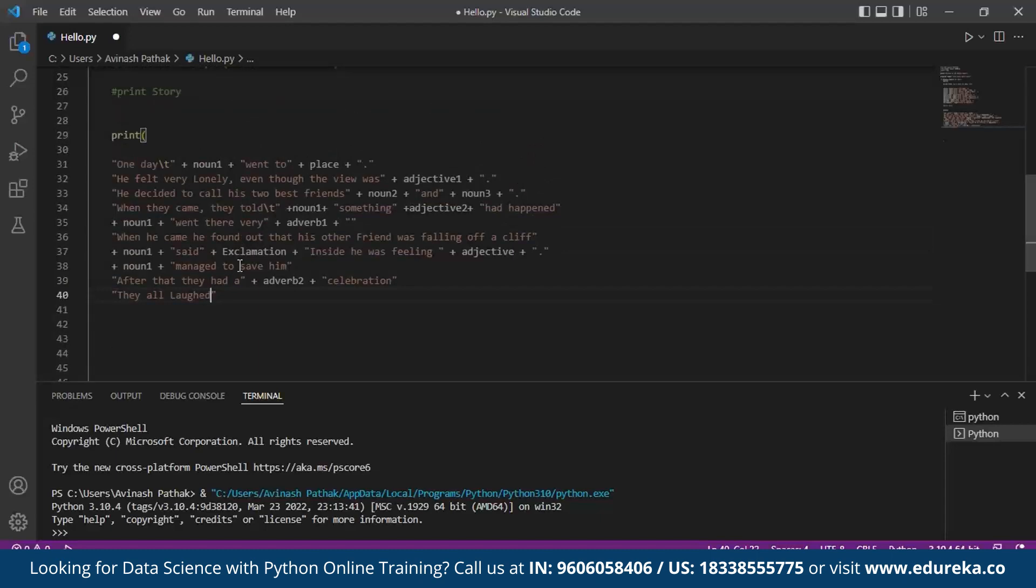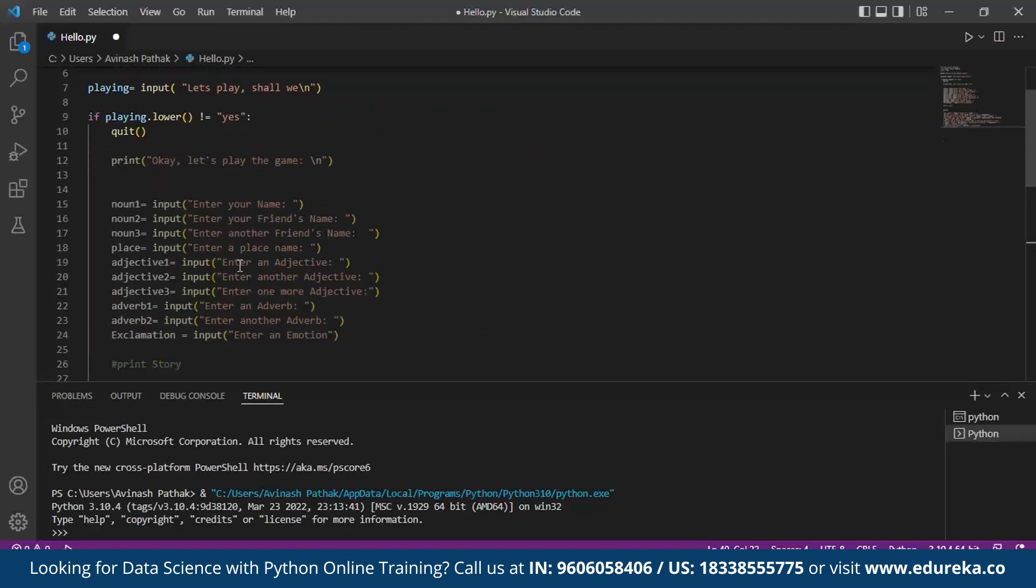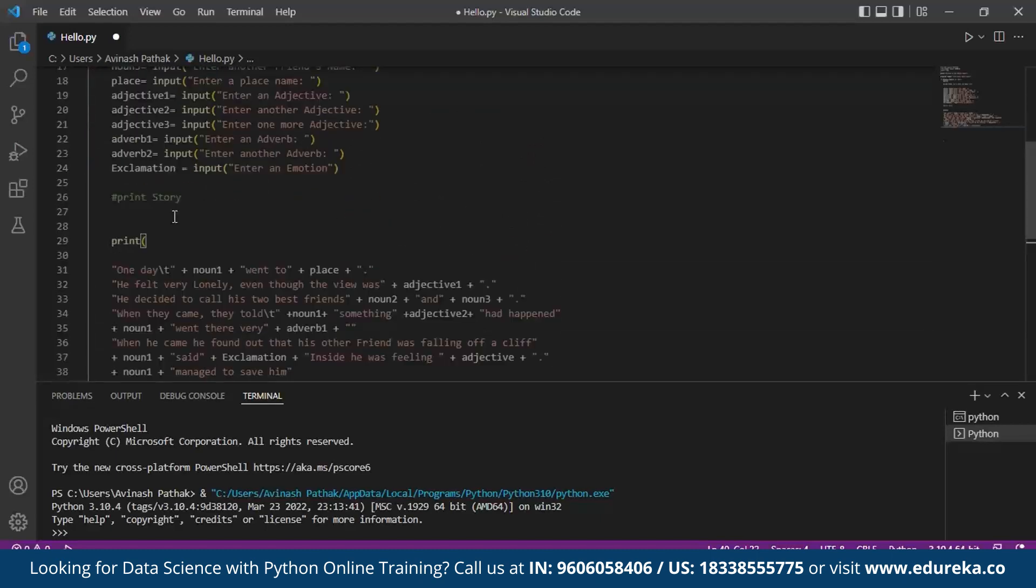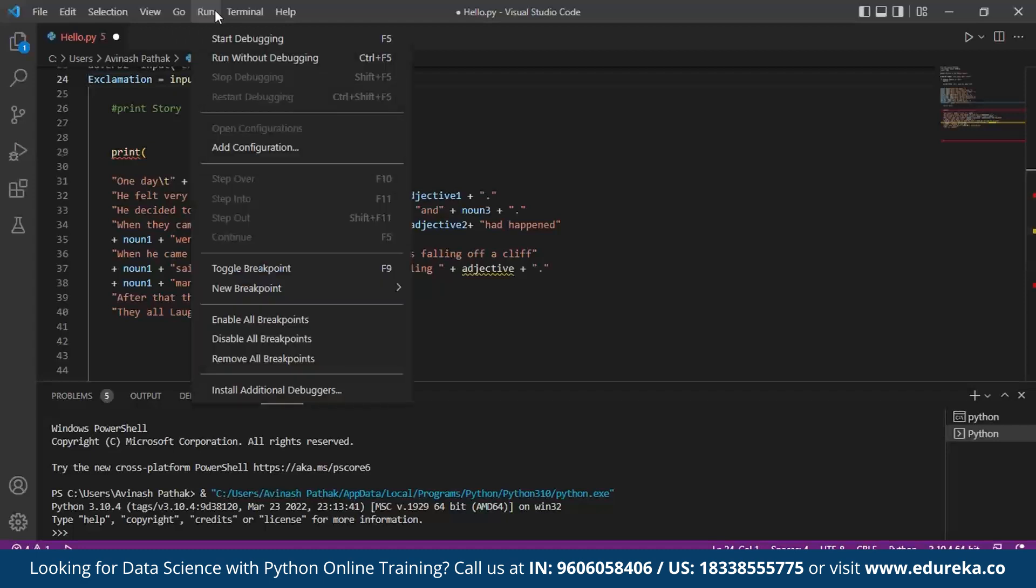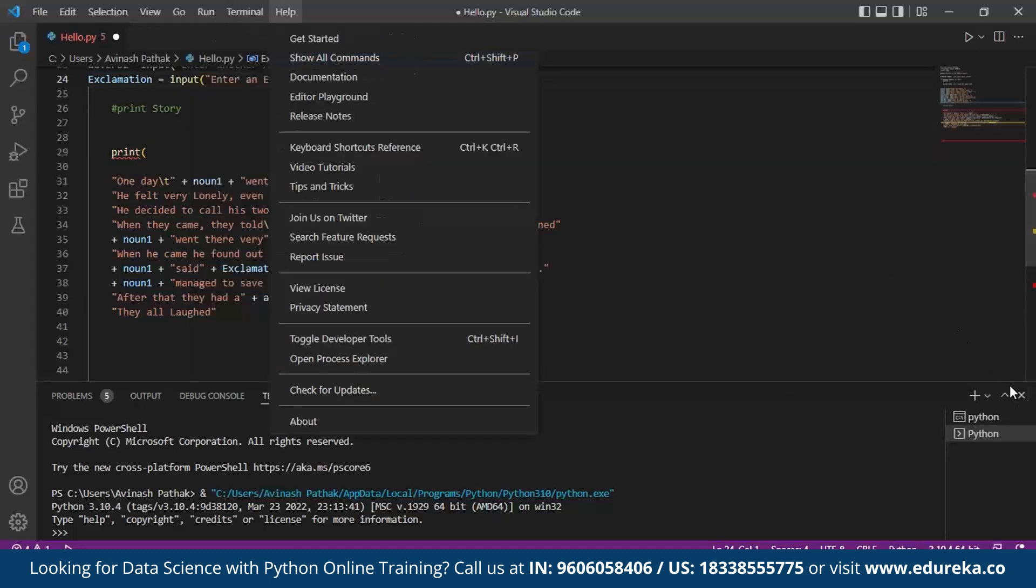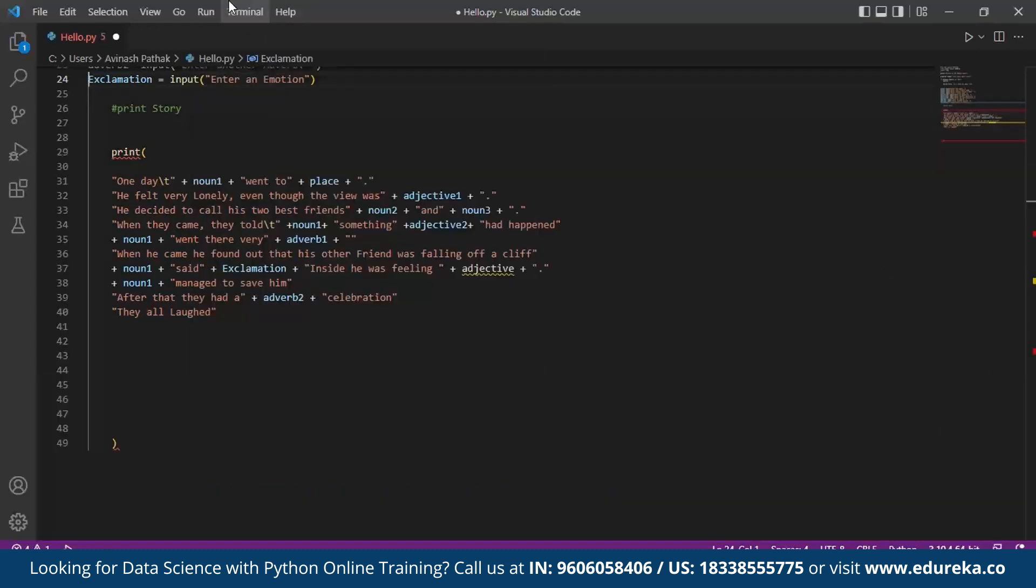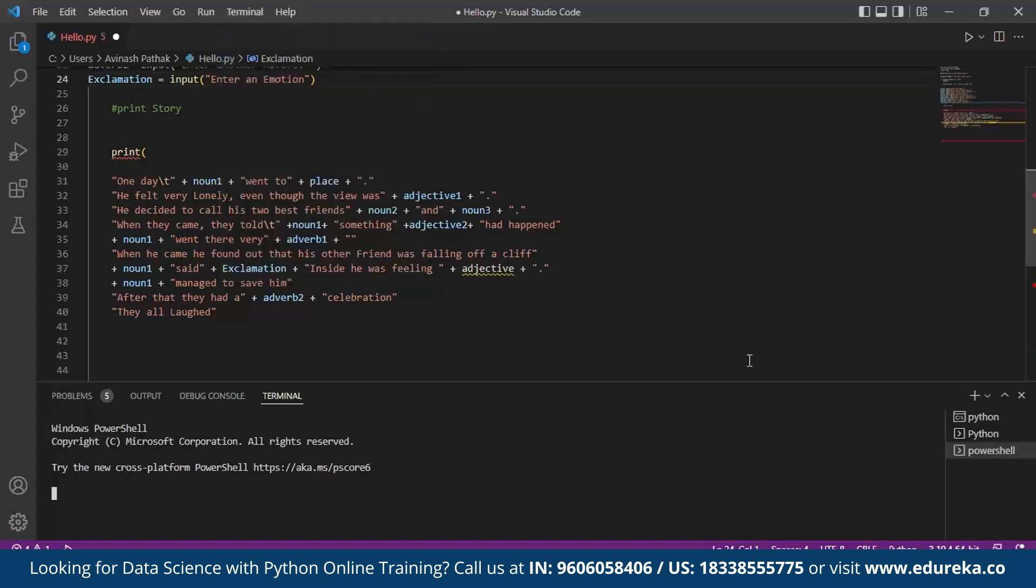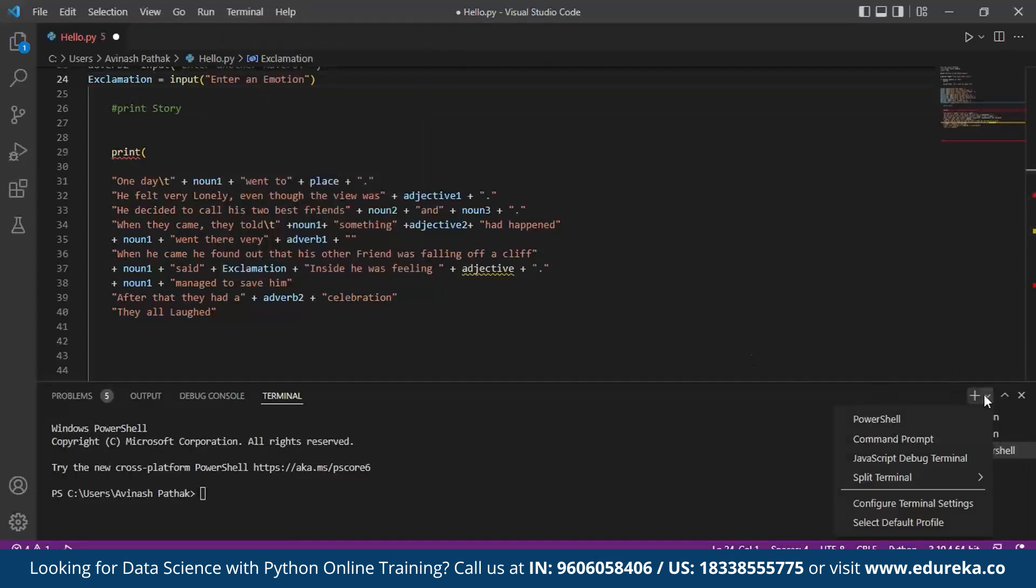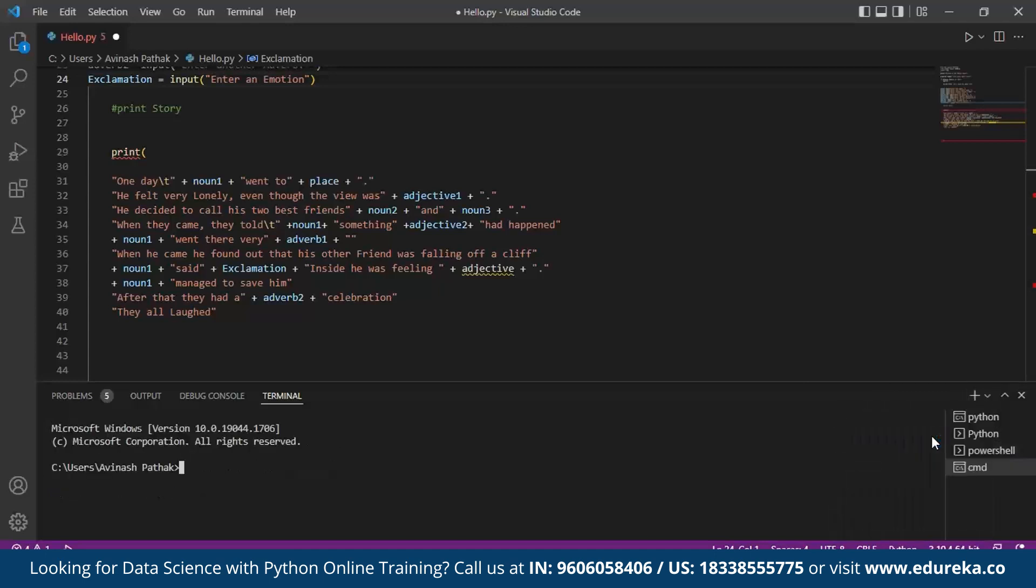Now we'll see for any errors. After all of this, now we'll execute the MADLIB game. Here I'll open a new terminal in order to demonstrate. Here I'll make sure to use a cmd for running. You can also make use of PowerShell.